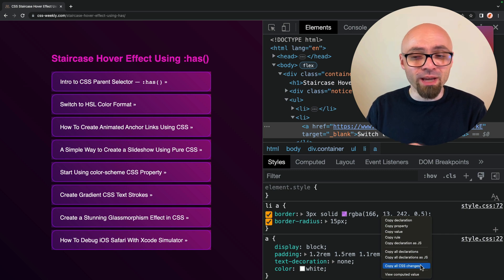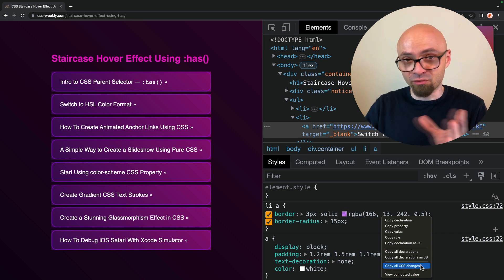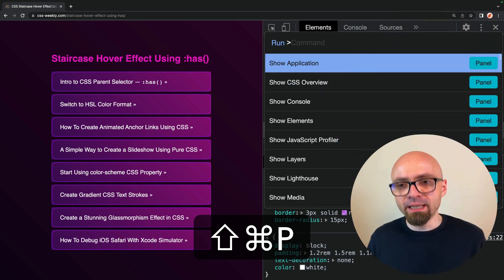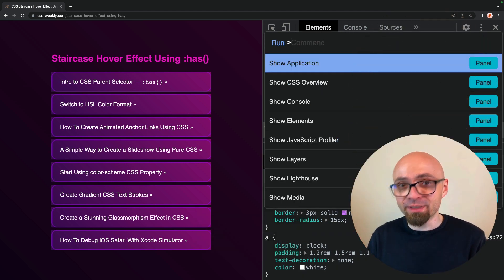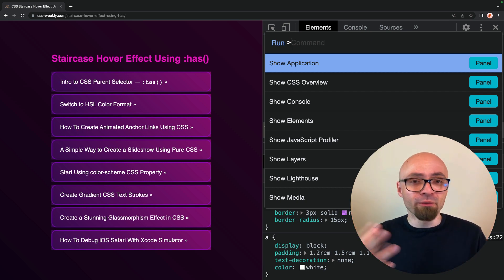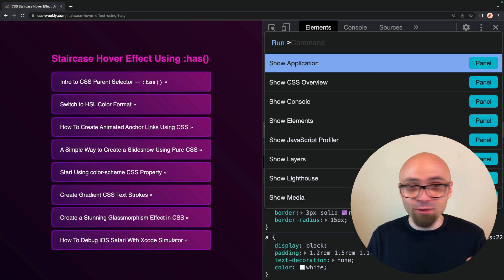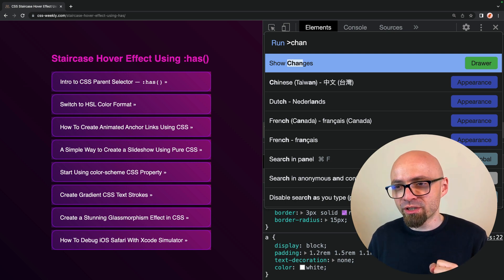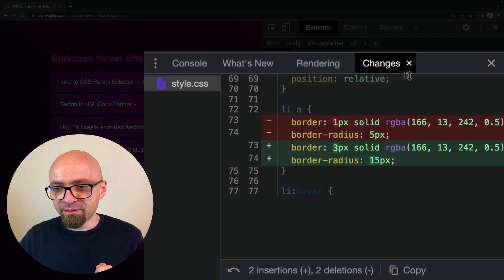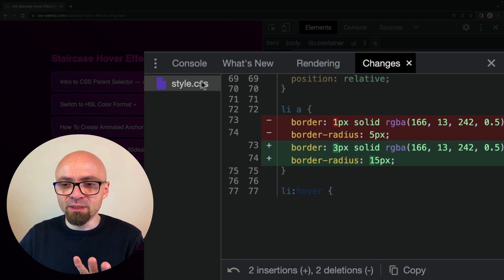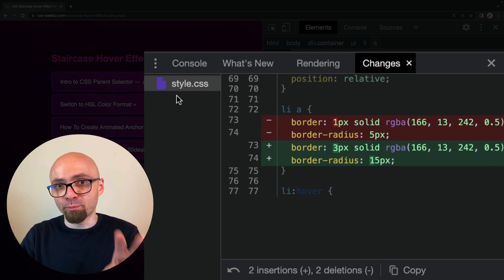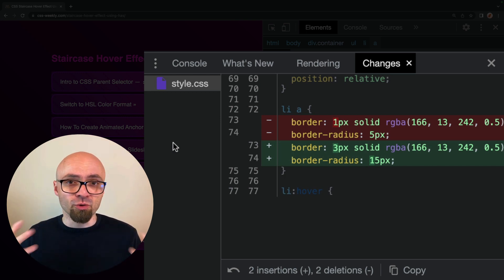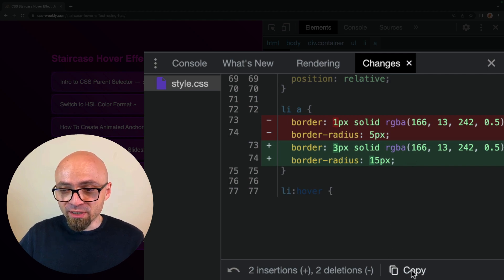Luckily, there is another way to see and copy all CSS changes you've made to a page in developer tools. To do that, open the command palette in Chrome DevTools using Command-Shift-P. This is an incredibly handy tool — get into the habit of using it. If you ever want to find something or jump to a different pane, you can very easily do this using the command palette. Here, I'll search for 'changes', and the first option is 'Show Changes Drawer'. I'll hit enter, and I have this Changes panel where I can see all changes made to this particular file, including removals, additions, and so on. You can then easily copy those changes by hitting the copy button — it copies the entire selector including commented-out old values.